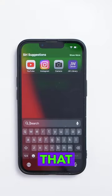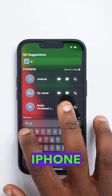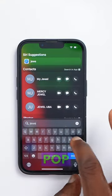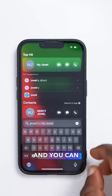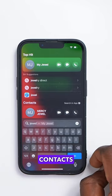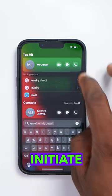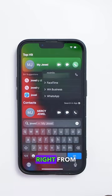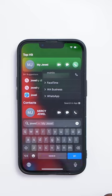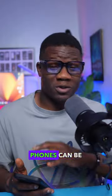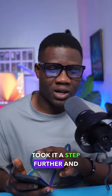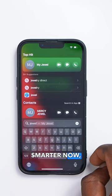Well, if you're an iPhone user, do you know that when you swipe down from the middle of your iPhone, your keypad will pop up and you can just type in the contact you want to call and initiate a call right from the home screen of your iPhone? You may argue that Android phones can do the same thing, but the fact is the iPhone took it a step further and smarter.